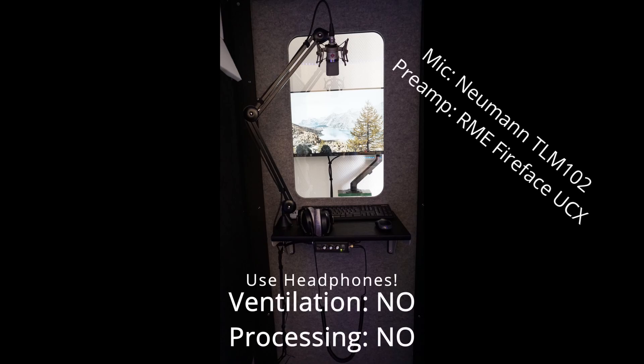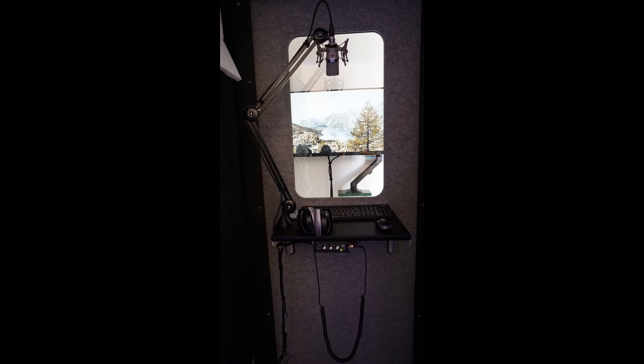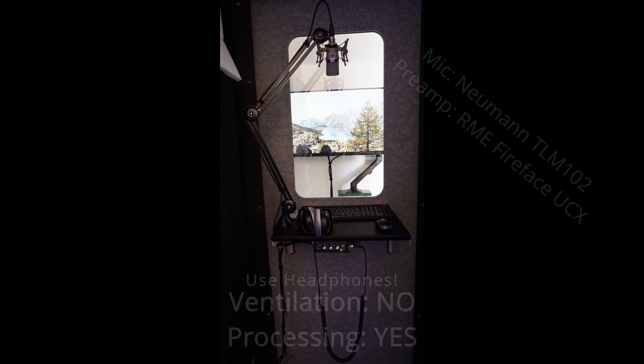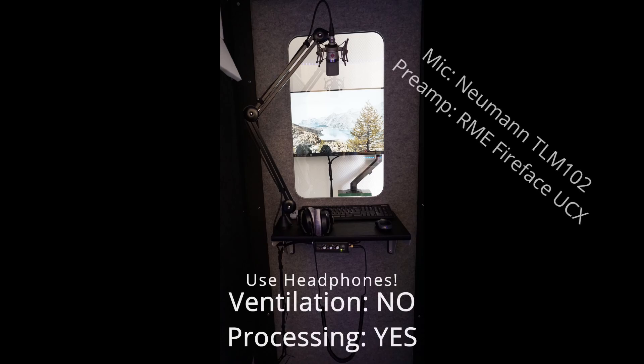This is a teeny tiny test to see how it sounds without the ventilation unit on. This is the same recording with post-production processing, to show you what you can achieve in the end. This is a teeny tiny test to see how it sounds without the ventilation unit on.